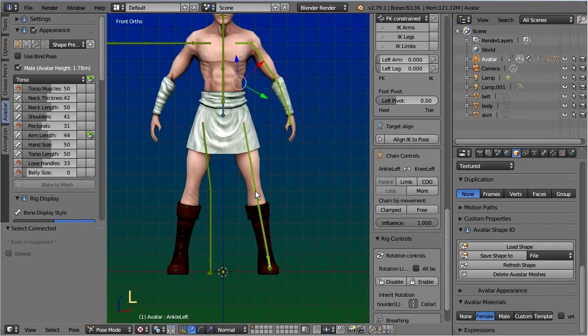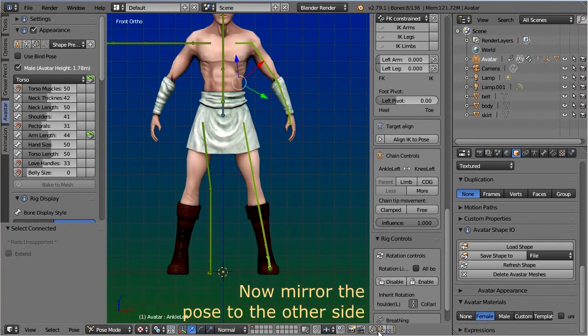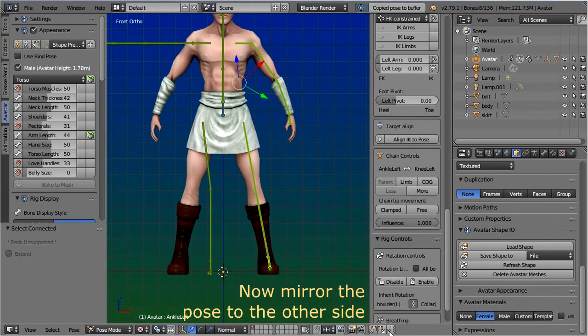And when you want to mirror a part of your pose from one side to the other, then you find a cut and mirror paste tool in the menu bar of the viewport.